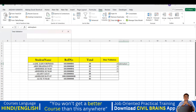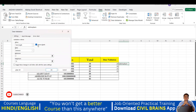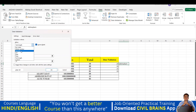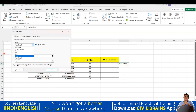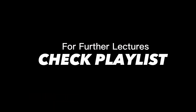Going back to Data Validation — Input Message and Error Alert have been explained. In Settings, almost all options have been covered. Mostly we play with List and Any Value. Occasionally you may use Decimal, Whole Number, Text Length, Date, or Time — but usually List and Any Value are sufficient. If you don't want data validation, go with Any Value. Practice making your own Excel sheets using these commands. We'll see you back in the next lecture — thank you.